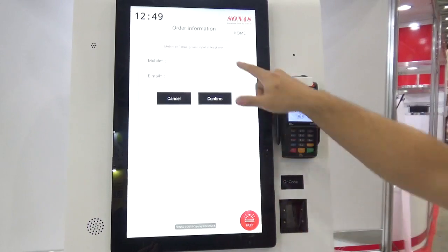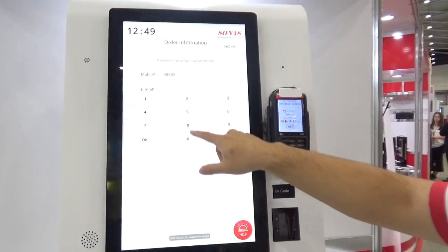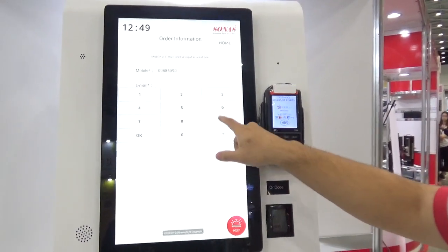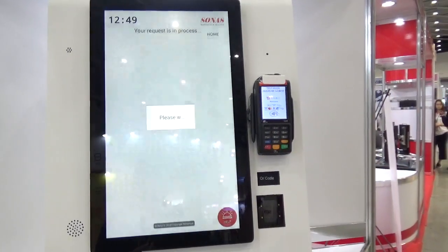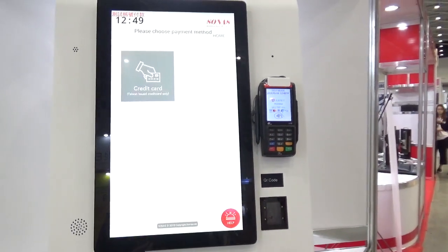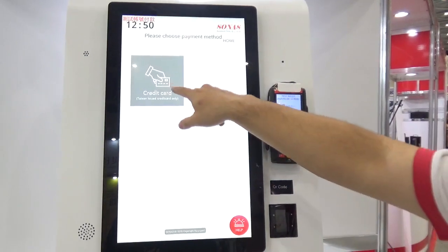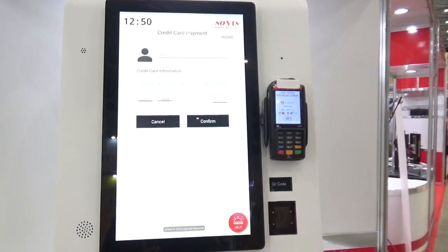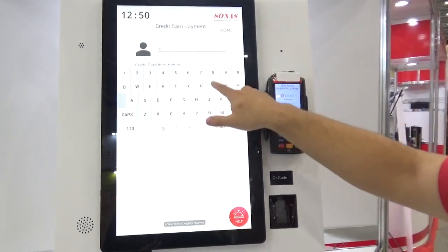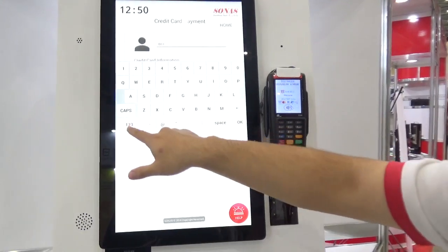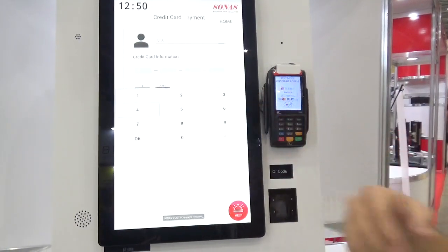Please enter your cell phone number — they can input their mobile phone number. Then, please select your payment method. They can make a payment by credit card, entering their credit card information including the name and credit card number.